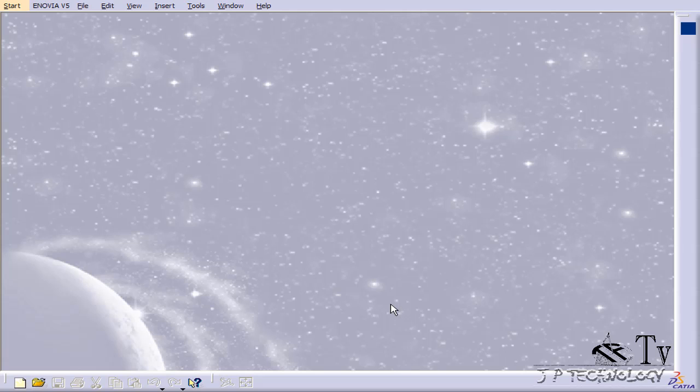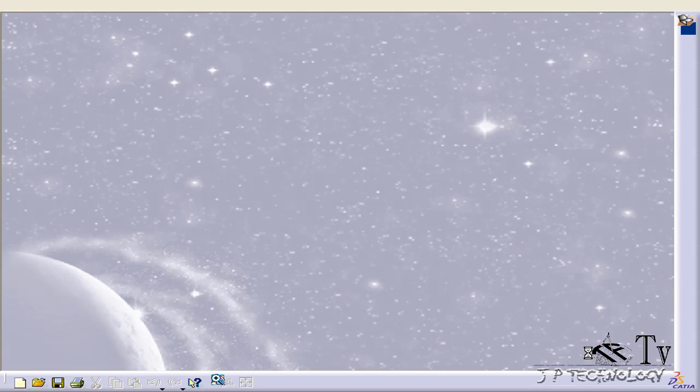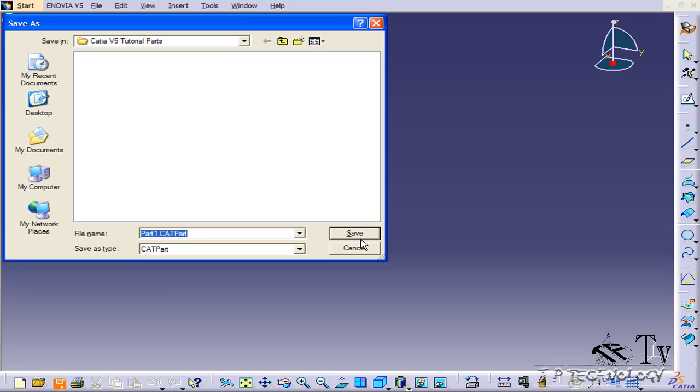To start a new document, we'll do Control N and select a part, click OK, and now let's try to save our part. Let's press Control S and now we can save our new part.